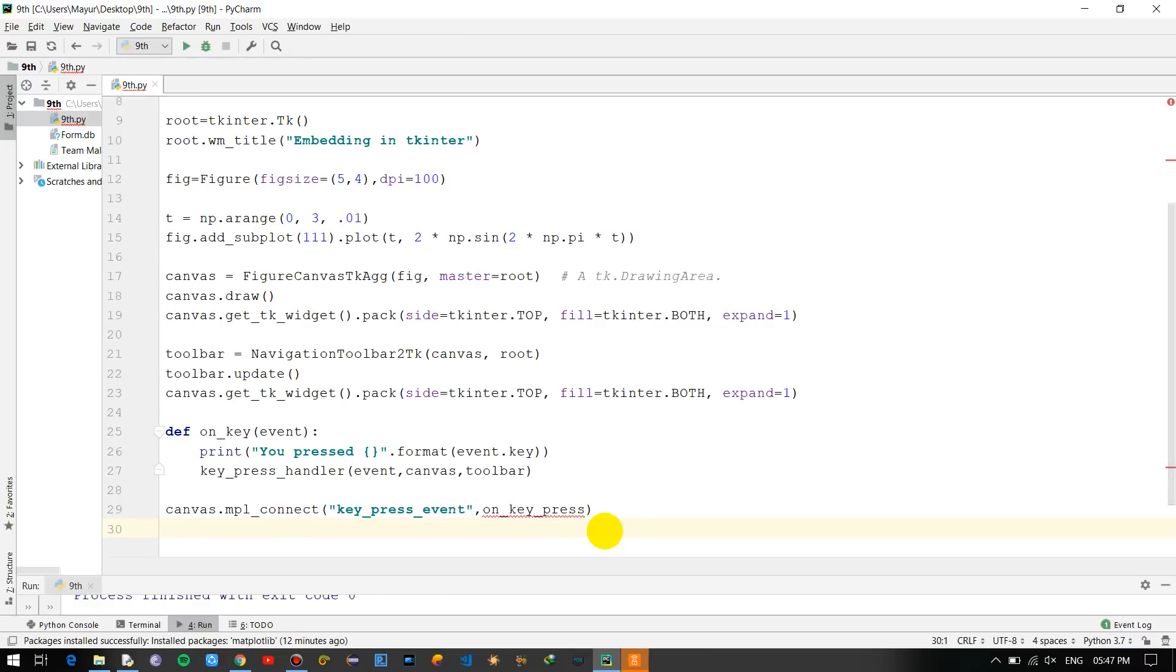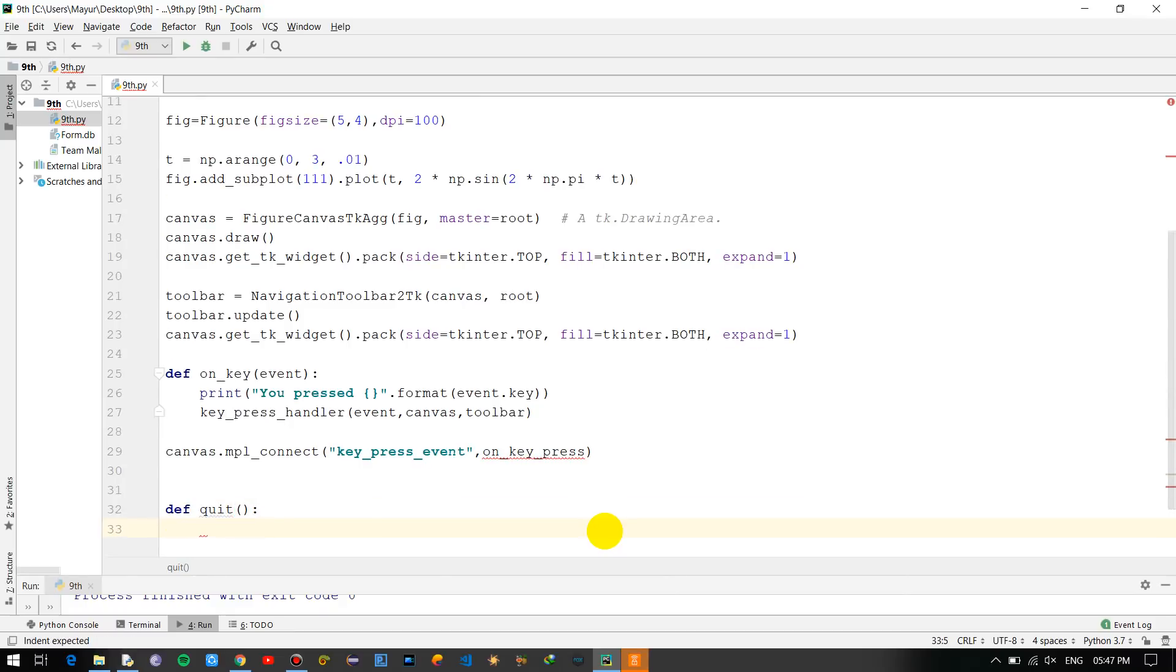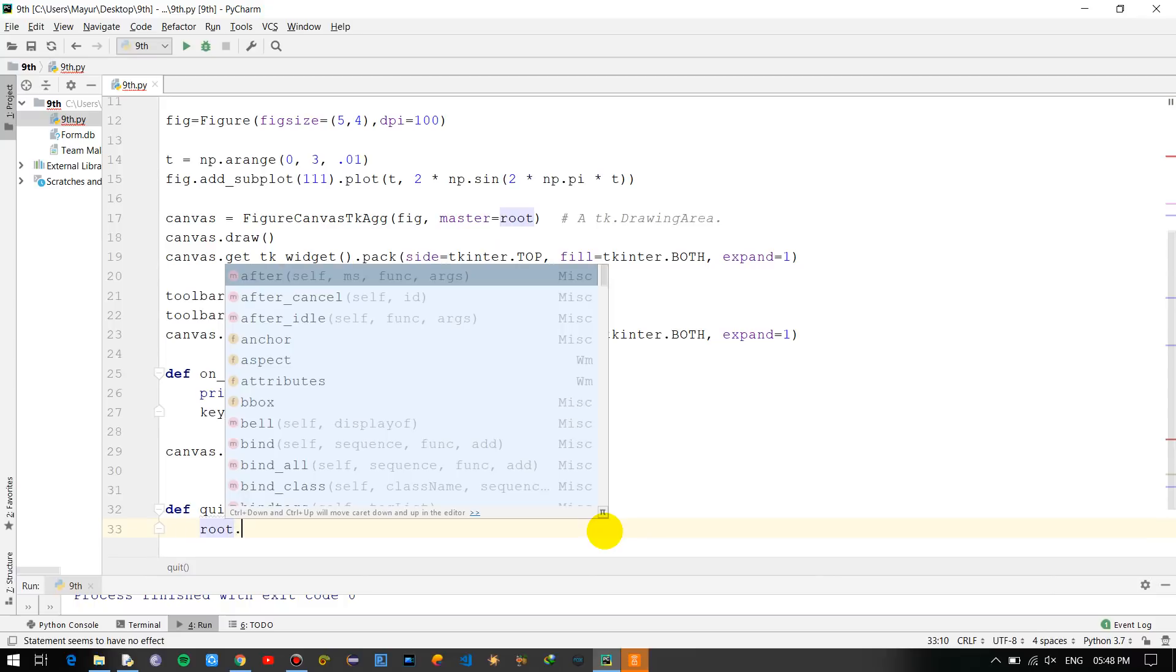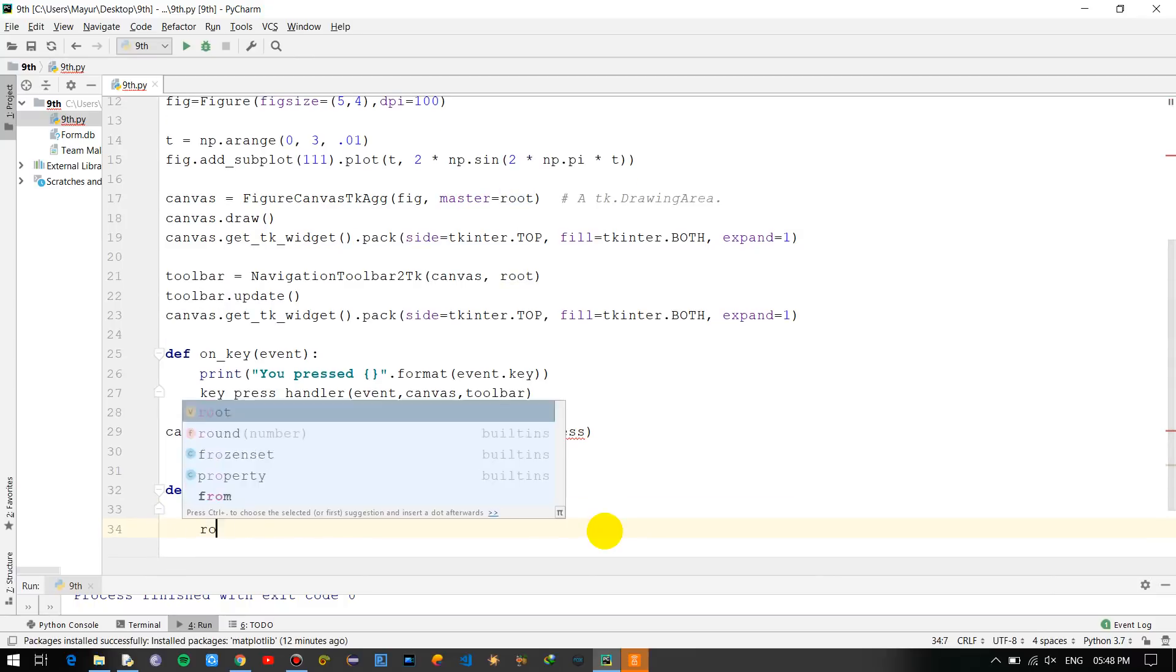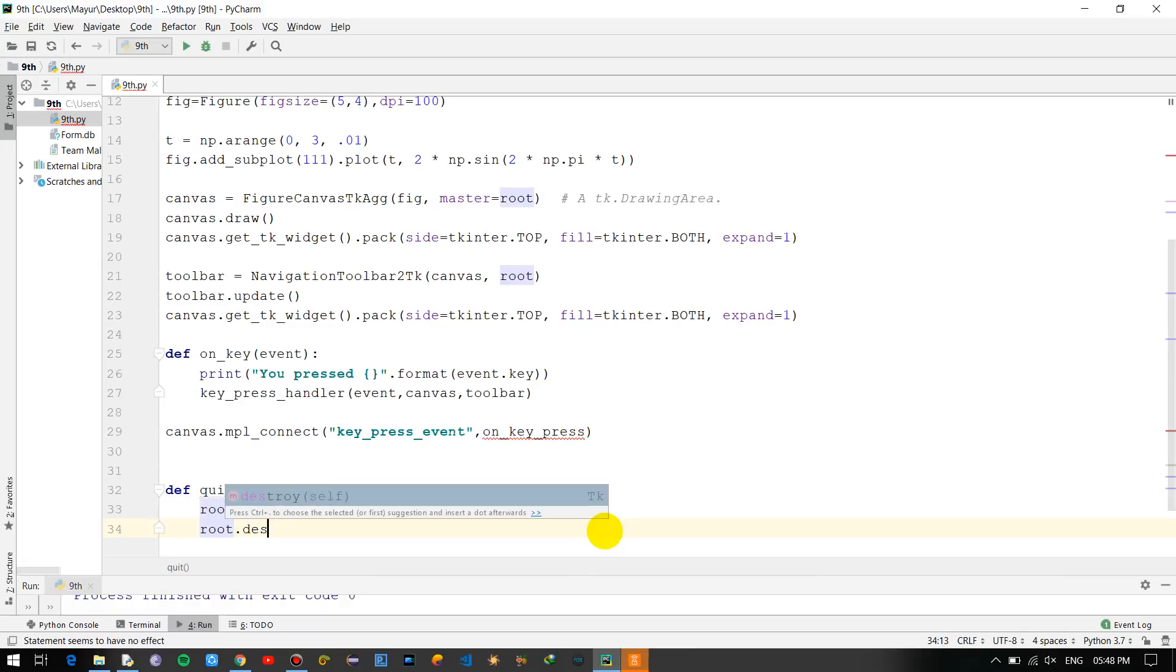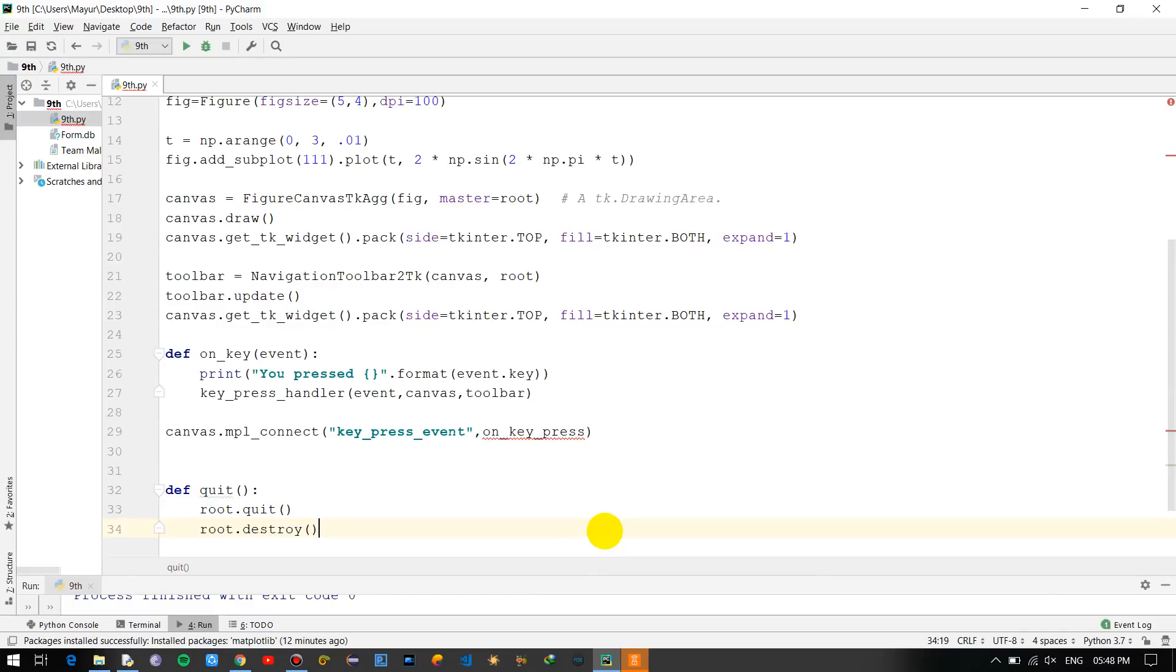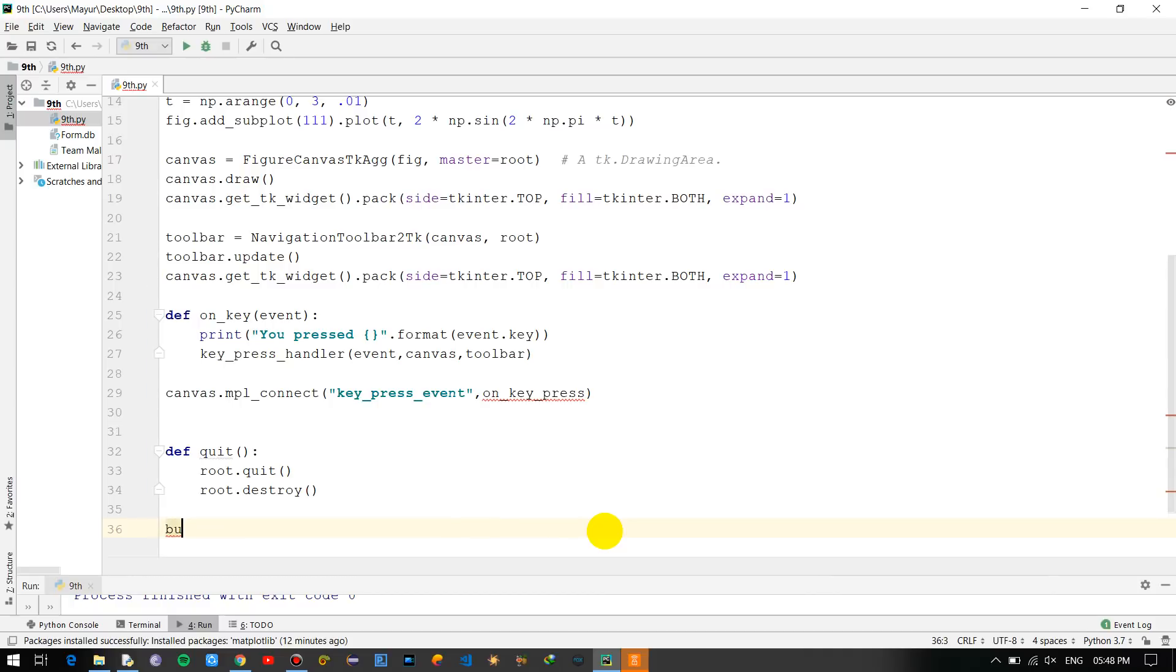We have to check for any errors - press_event, there is no error until now, we should be moving on forward. Now we'll be creating a button within this function. Quit: root.quit, root.destroy. So this is the function which will be used for quitting the entire window and binding it with the button.